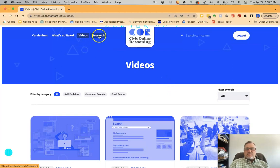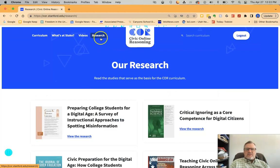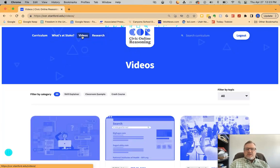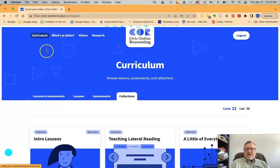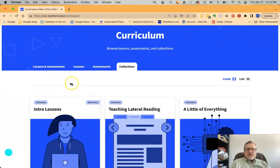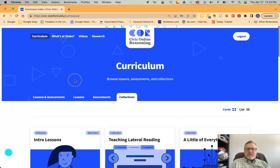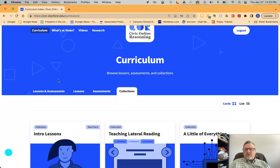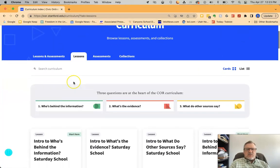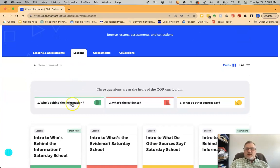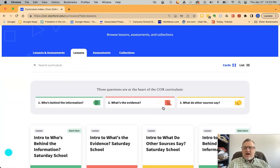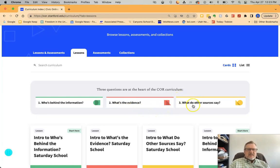There's also a research tab where you can view the research that supports what they're doing with Civic Online Reasoning. You can also explore the videos, what's at stake, and all the curriculum. Hopefully that gives you a good overview of what's available. I encourage you to go through and click on some of those lessons and assessments and cater those lessons to your curriculum needs for those primary questions — who's behind the information, what's the evidence, and what do other sources say. Thanks for joining our Bite Size PD and good luck!